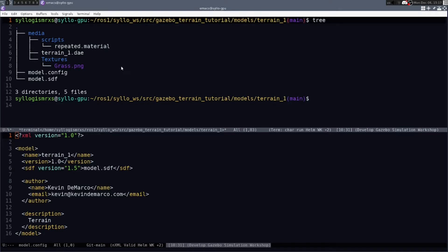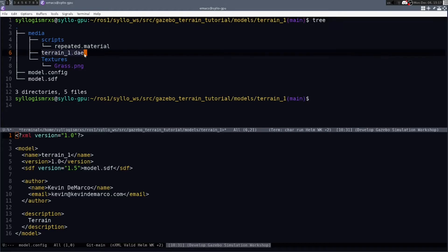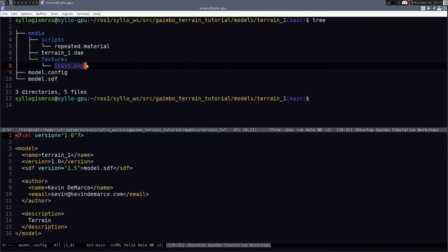And in that you have a number of files that are very specific such as model.config, model.sdf. You'll also see that the terrain.dae is in here underneath the media directory. And there's also a grass.png which will represent the image texture that will be placed on top of the DAE file.